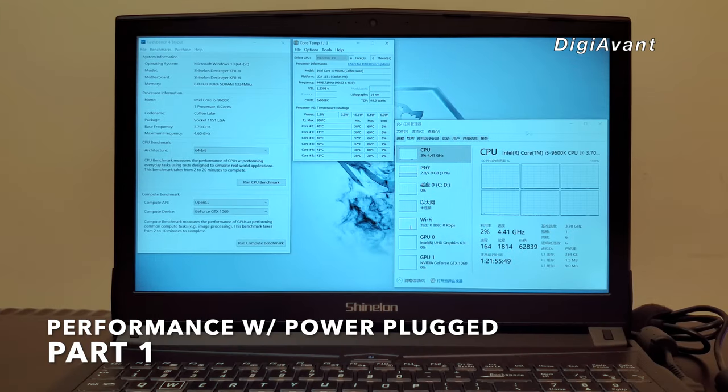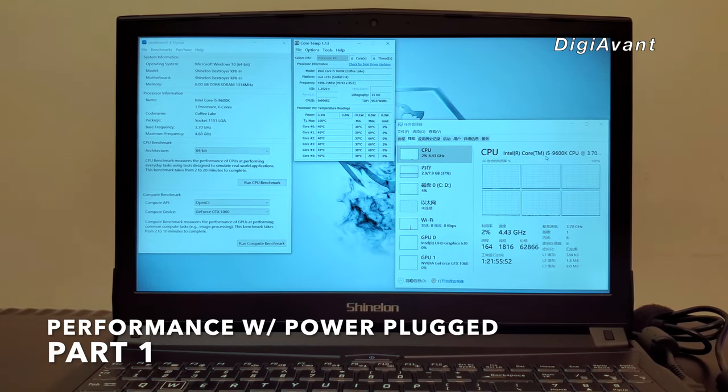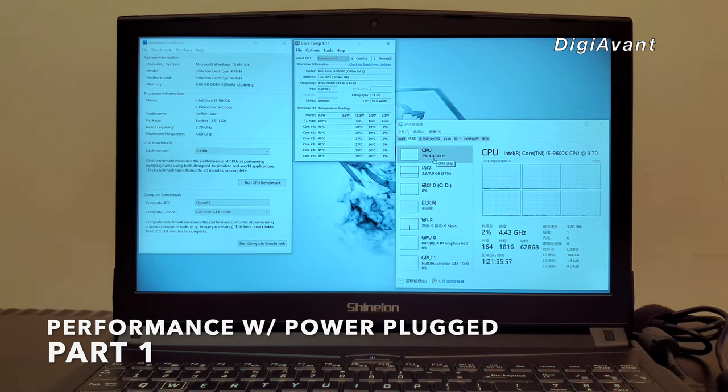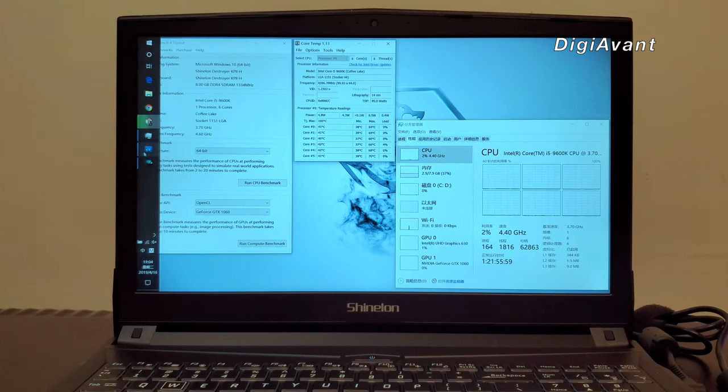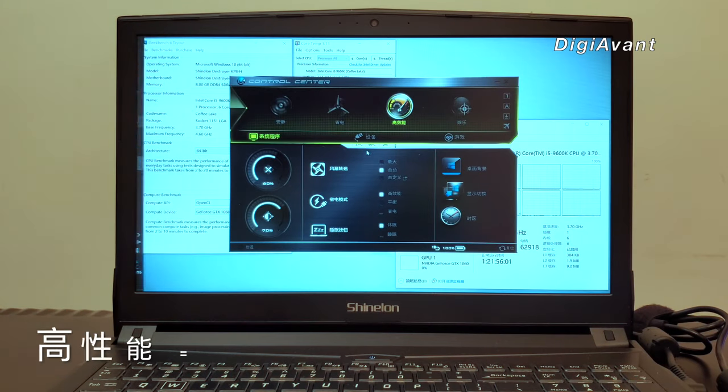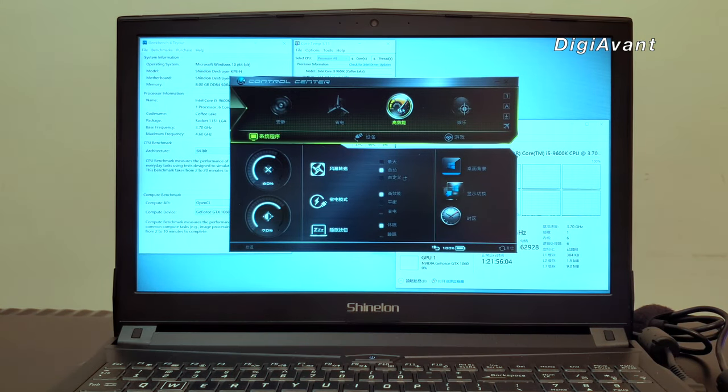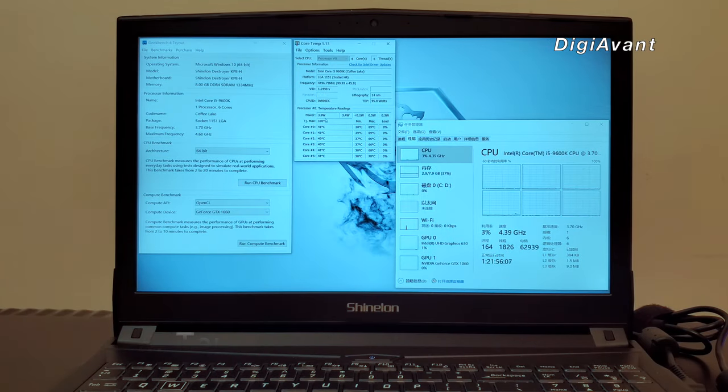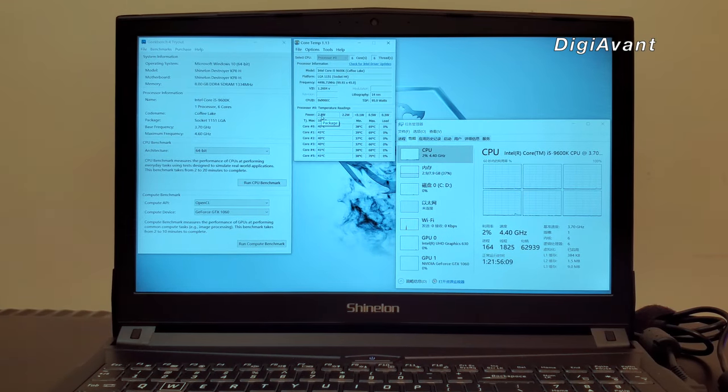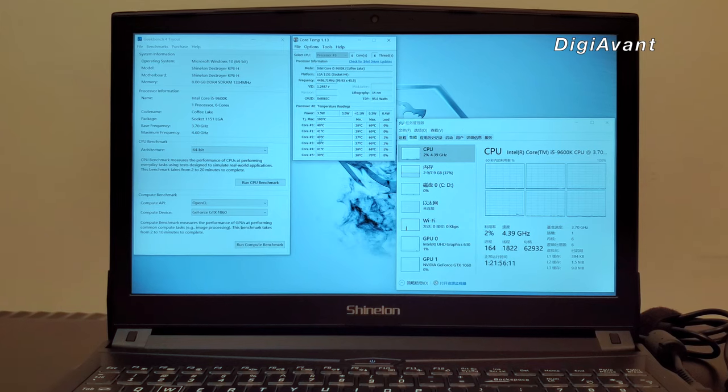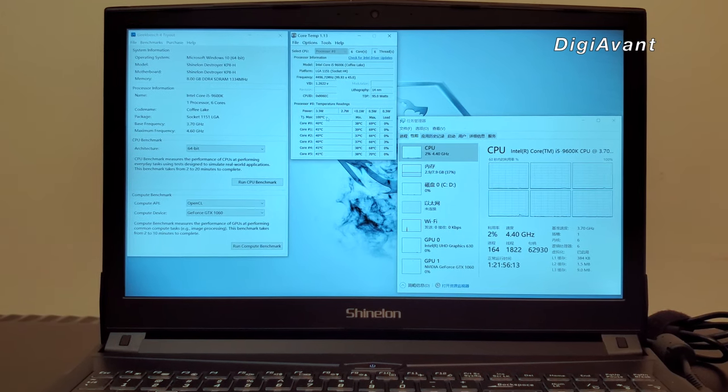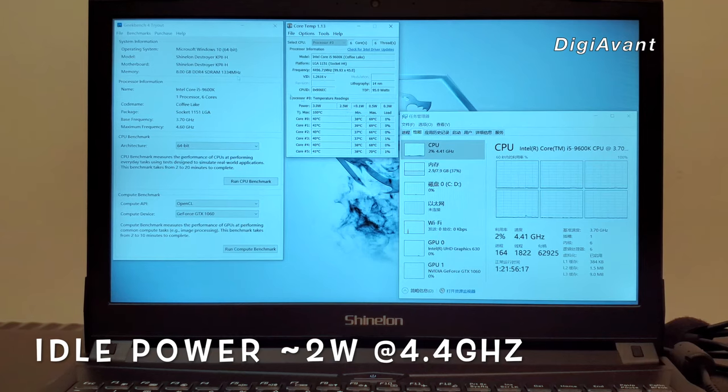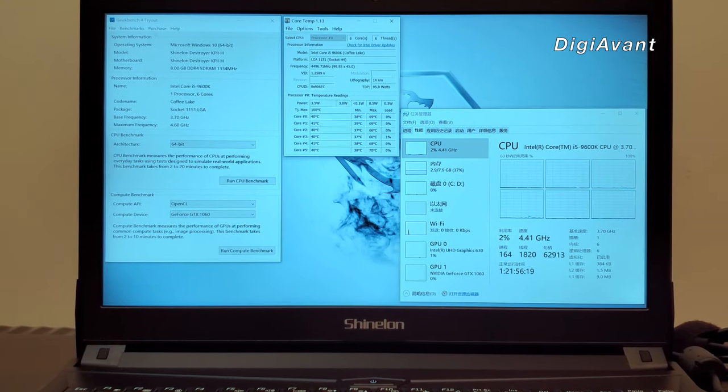We are now on the desktop of the laptop. You can see that we are running the i5-9600K with clock frequency at 4.4GHz. Because in the control center, we set this laptop at high performance mode. Let's check the idle temperature first. The room temperature is 26 degrees Celsius, and the CPU is only 40 some degrees Celsius. We can barely hear the fan noise of the laptop. Intel did a very good job on the power control in the idle state.